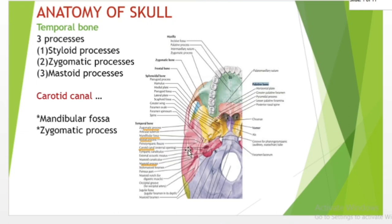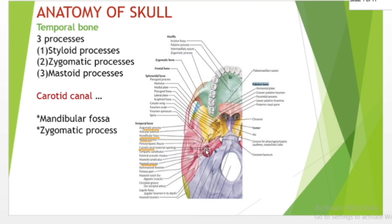The carotid canal is the passageway in the temporal bone through which the internal carotid artery enters the middle cranial fossa from the neck. The canal starts on the inferior surface of the temporal bone at the external opening of the carotid canal, also referred to as the carotid foramen.